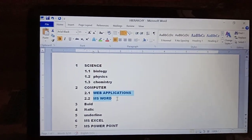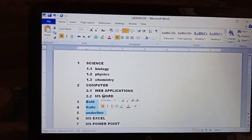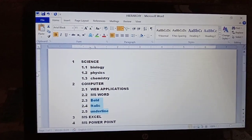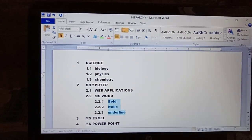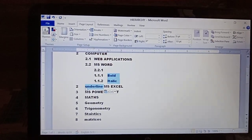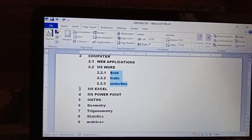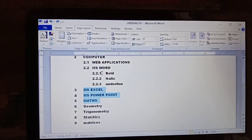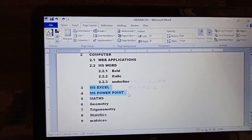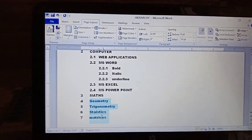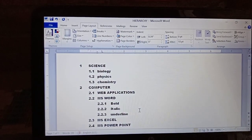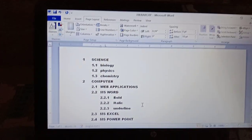Select the MS Word line and press the Tab button. Now Bold, Italic, Underline — these are subheadings under MS Word, which is itself a subheading of Computer, so you press Tab two times for them: once for MS Word level, once more for the Bold/Italic/Underline level. For MS Excel and MS PowerPoint, press Tab one time only. Select Math's subheadings and press Tab. Now you can see the complete hierarchy of headings, also called multi-level numbering.